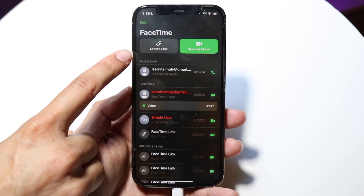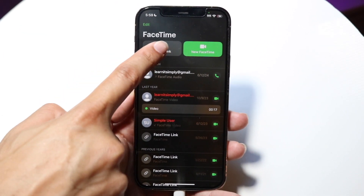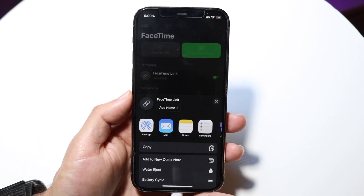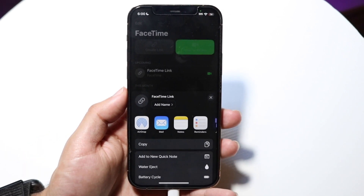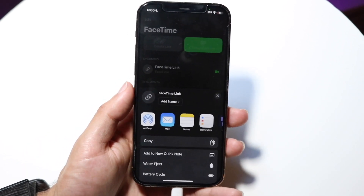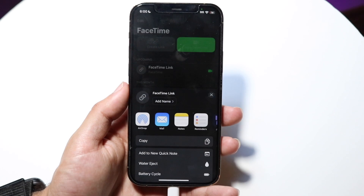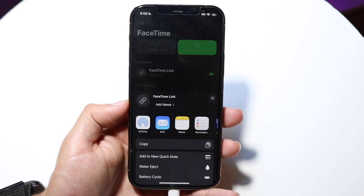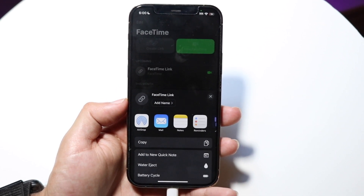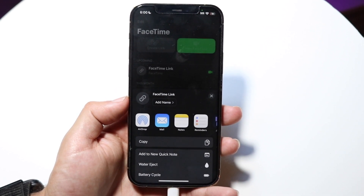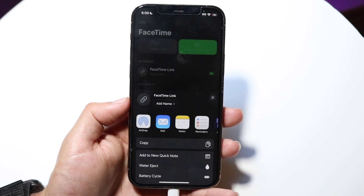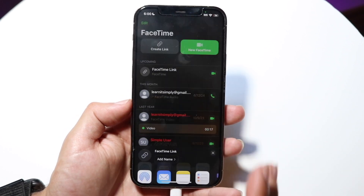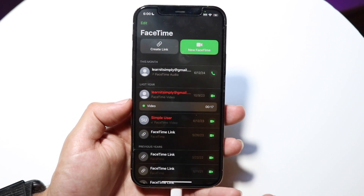You also have this create link button. What this allows you to do is create a public link within FaceTime that you can send to other people on different platforms, and they can join your particular FaceTime call. This is something that's actually very cool and super basic — because if people are on different operating systems, you can send a FaceTime link to them and they can join it.